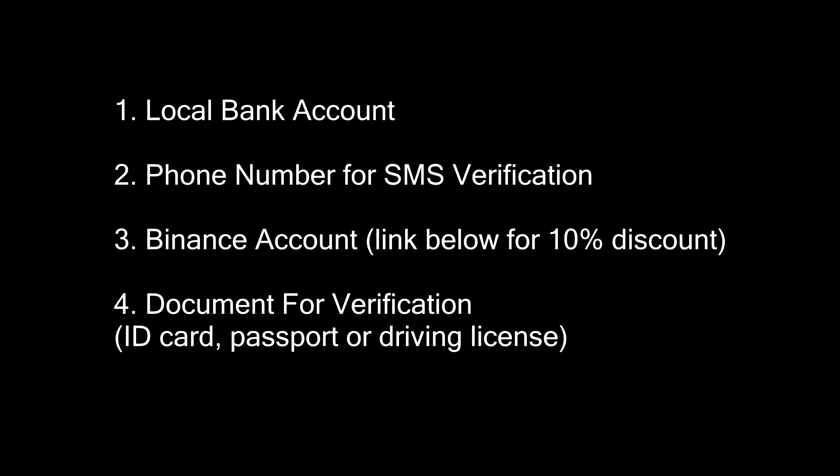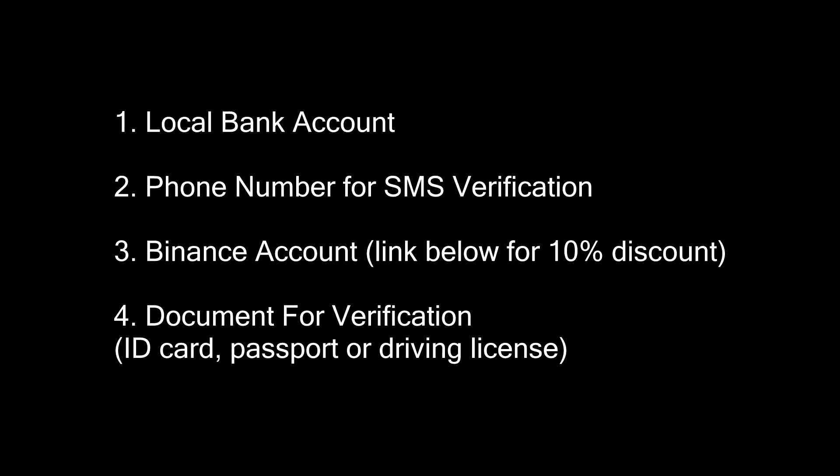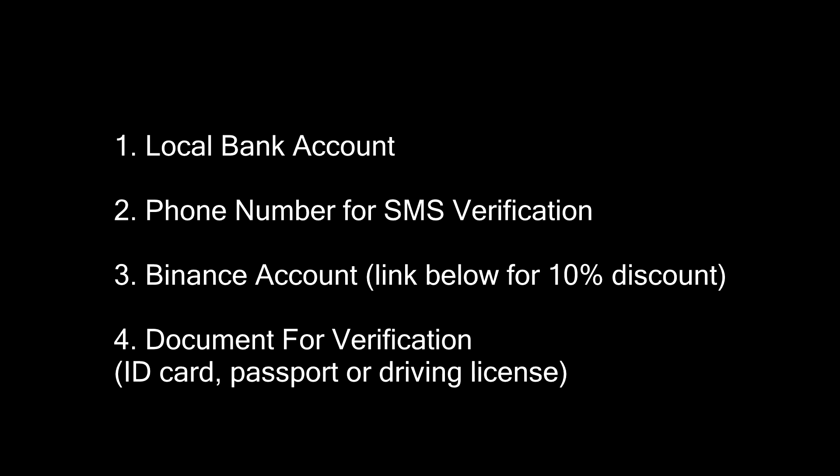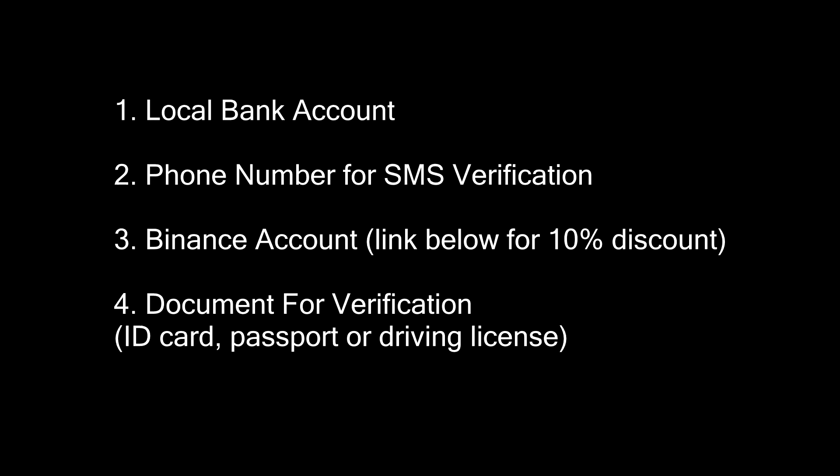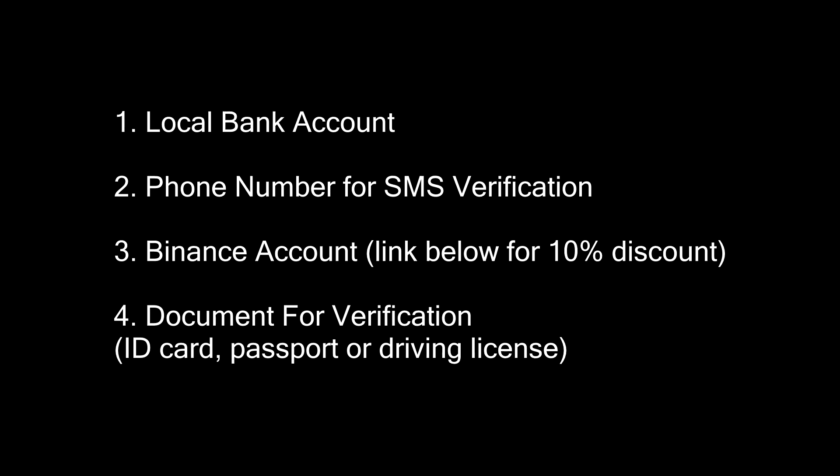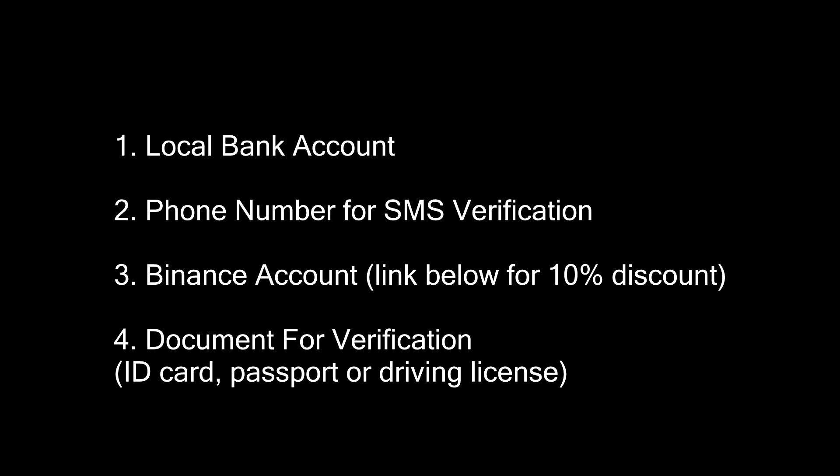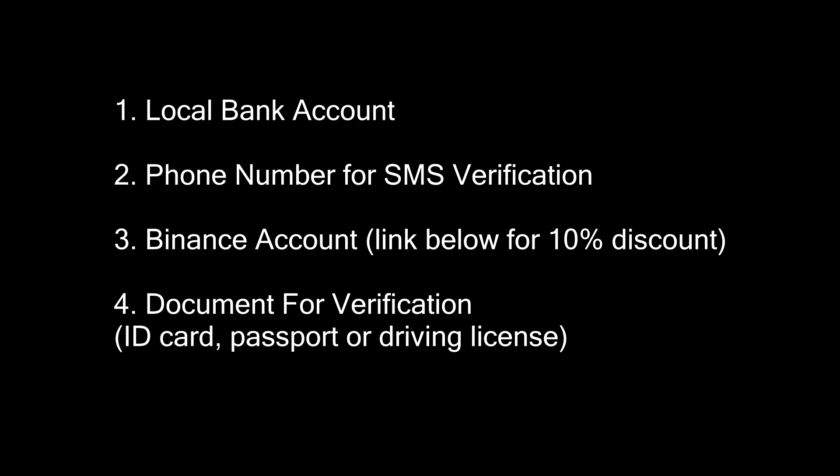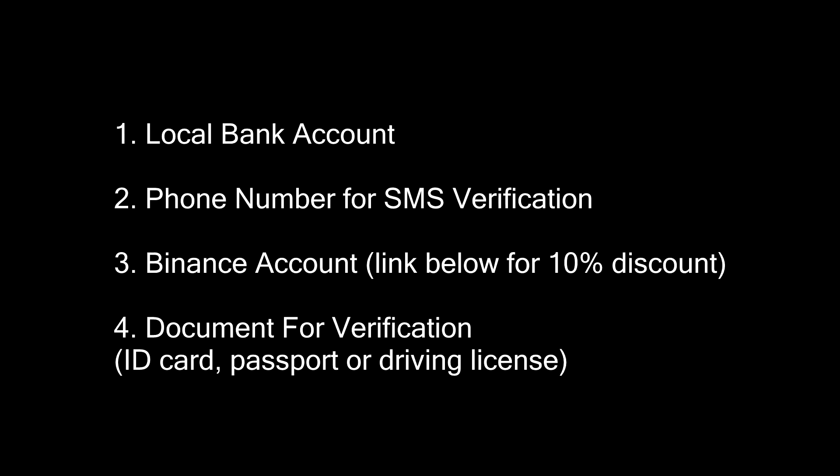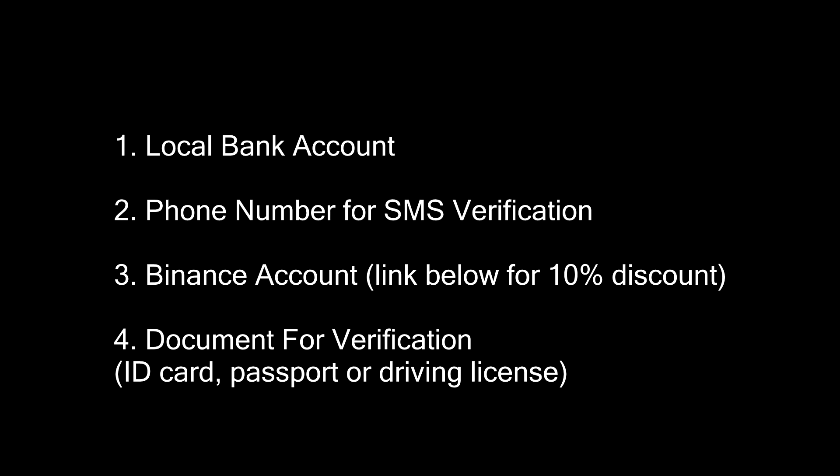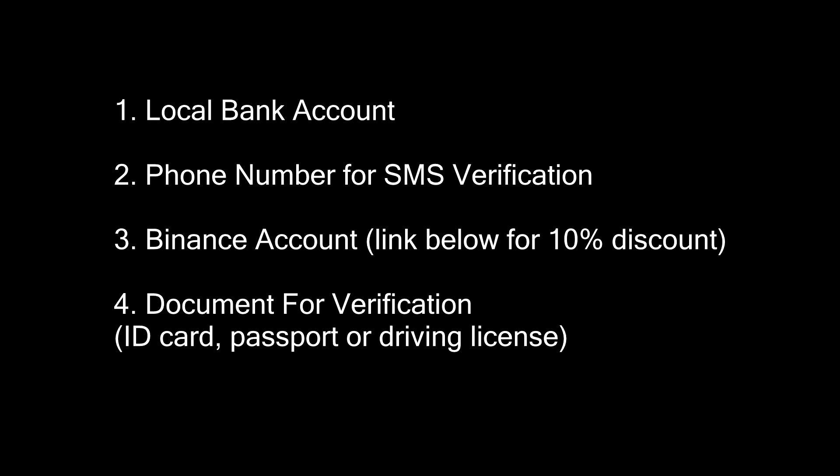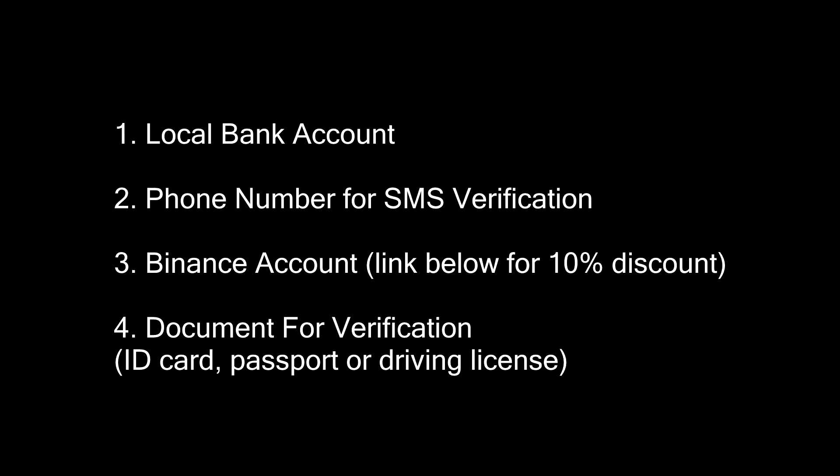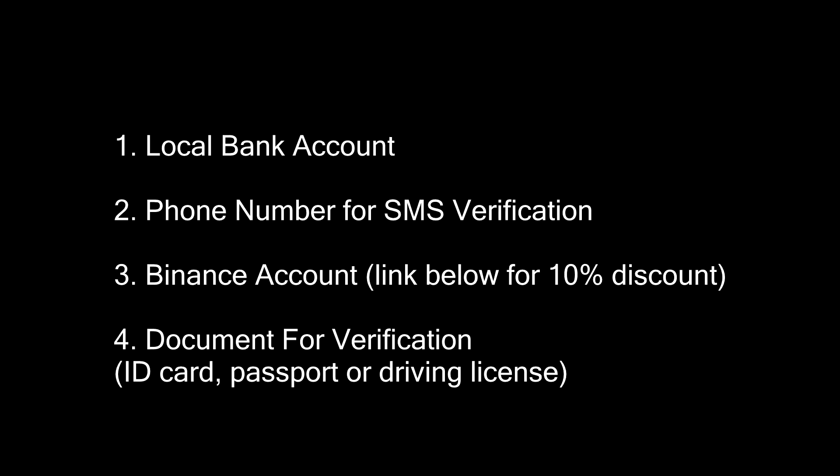Okay, so before we begin, you will need 4 things. A local bank account. A working phone number for SMS verification. A Binance account. Sign up with the link in the description to get a 10% discount for life. A document to verify your identity. It can be an ID card, passport or driving license.